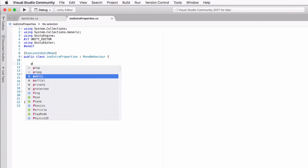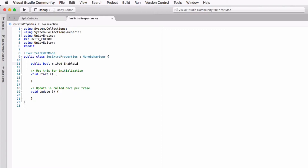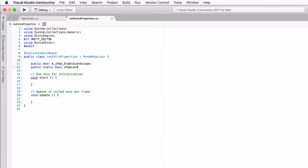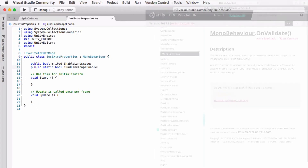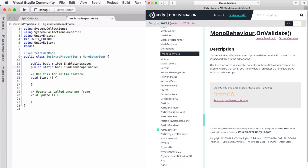Add: public bool m_ipad_enable_landscape; and public static bool ipadLandscapeEnable;. The non-static variable will show up in the Inspector, allowing it to be changed directly with the editor UI, while the static variable will be used by our post-build script to determine how to modify our info.plist file.